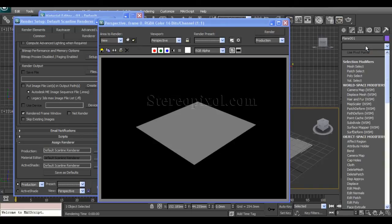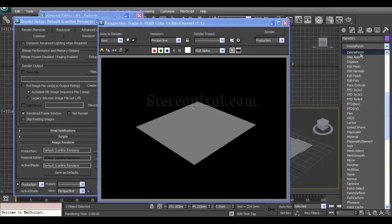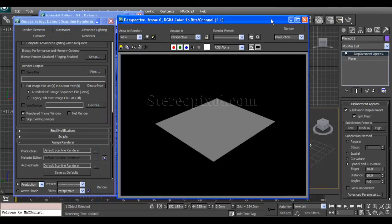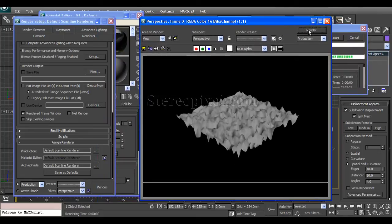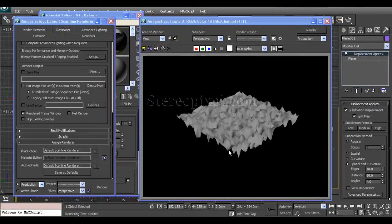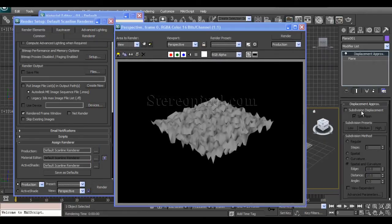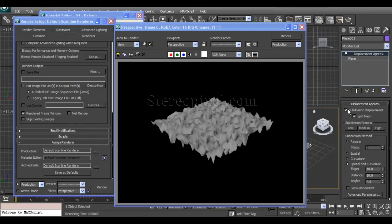To create this displacement effect with the scanline renderer, you need to use the Displacement Approximation modifier. Just hit D and you can see the Displacement Approximation modifier — also called the Disp Approx modifier. If you hit render immediately, you can see the displacement effect is happening and the outline distortion is visible.